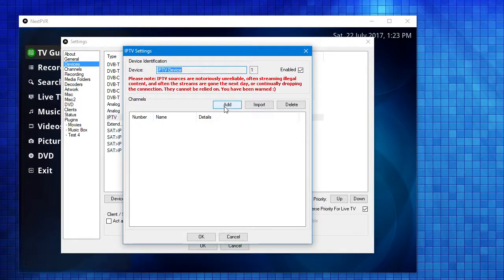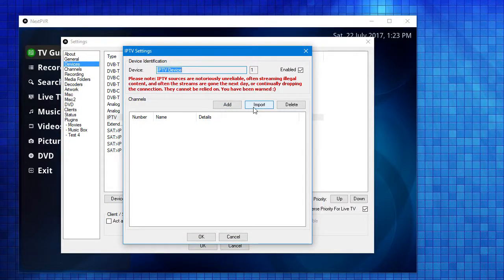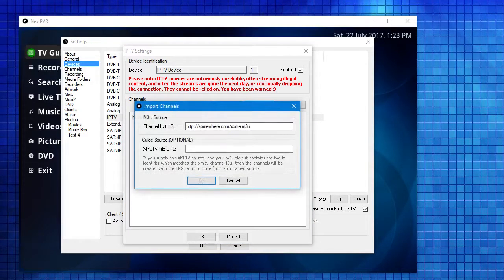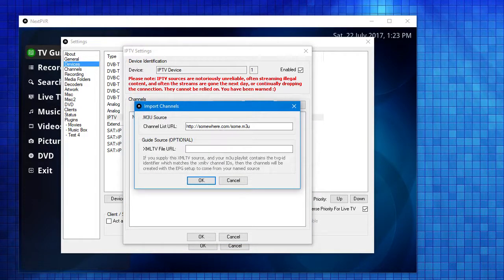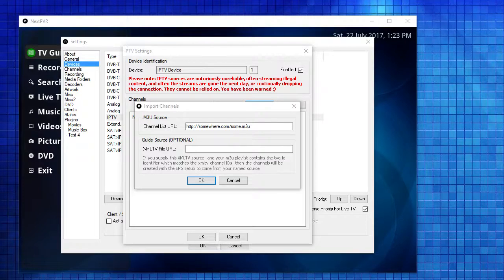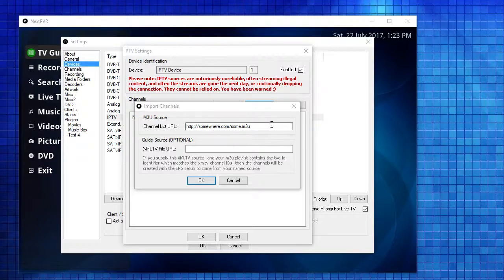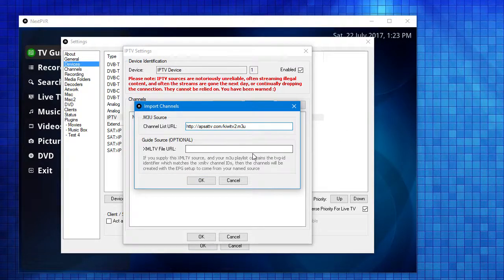You can either manually add streams, or in this case, I'm going to import the streams. I'm going to point it at an M3U8 file containing the various streams that I want to use.